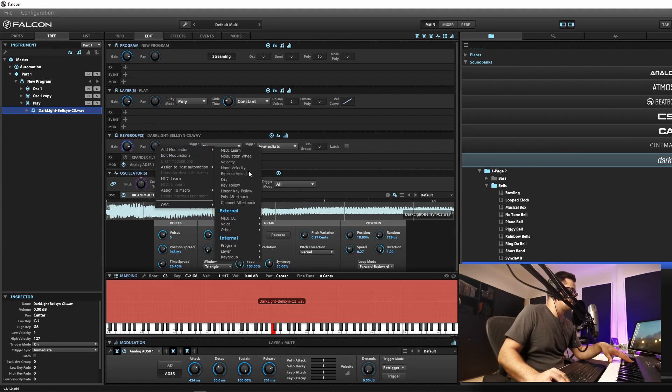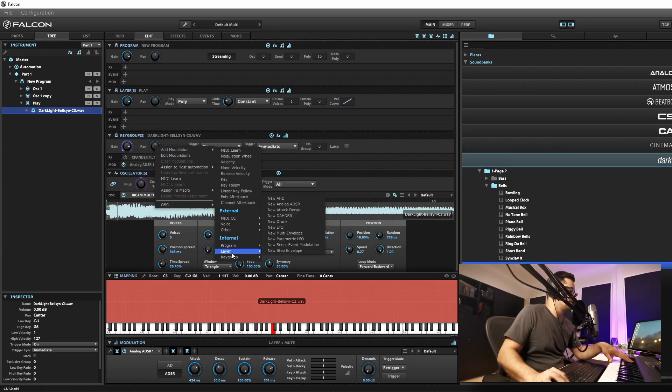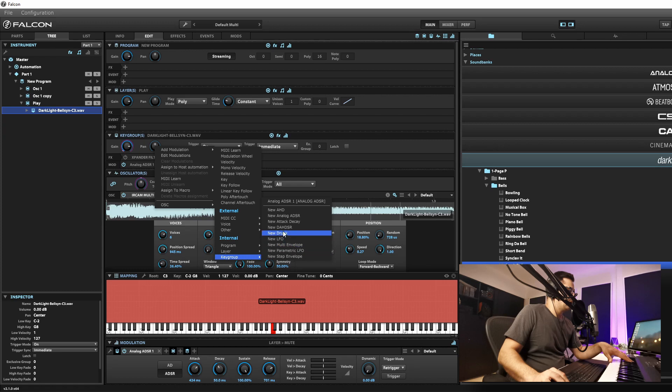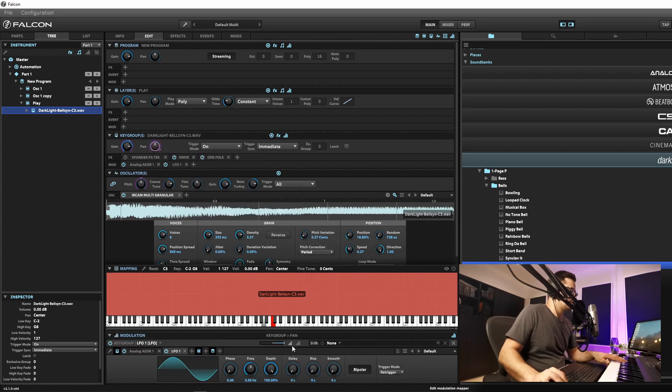Now I'm not going to spend too much time doing too much with this patch. We'll do a few things really quickly. For instance on our granular one, let's maybe just add a little bit of modulation to the panning for instance. We'll just go with another LFO.